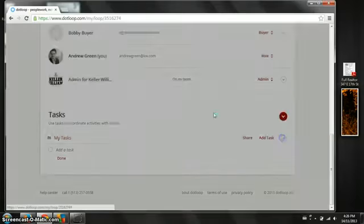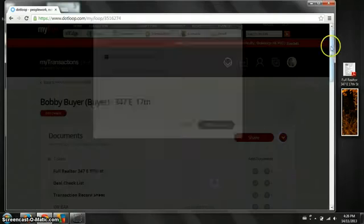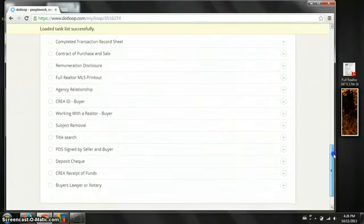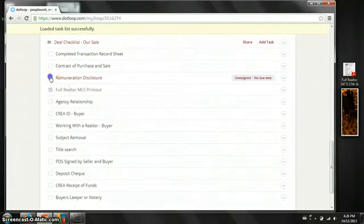We have some templates in place right now. You will probably want to do your own at some point depending on what your own systems are. But basically you just check off everything as it comes in.